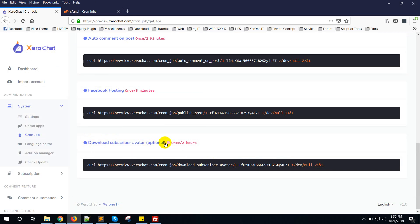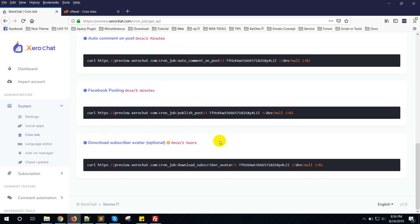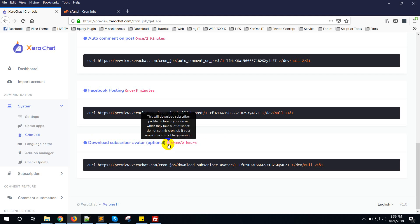Then download subscriber avatar. This is actually optional and we suggest not to set this option because this cron job will download all your subscriber profile images into the server. That will take a lot of space.